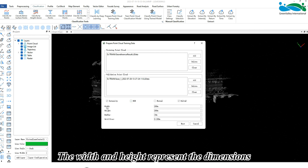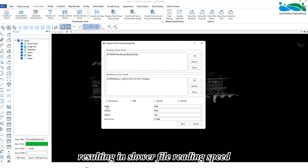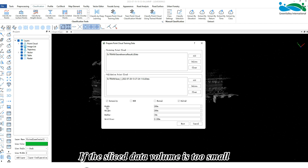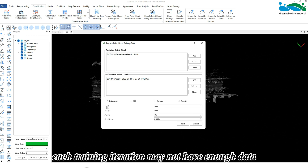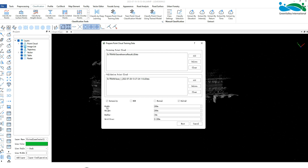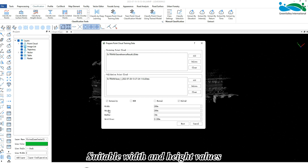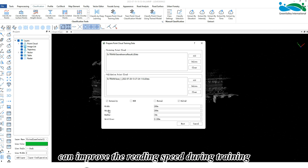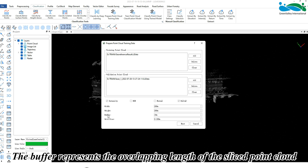The point cloud data prepared here does not have normal or RGB features, so simply select intensity and delta Z. The width and height represent the dimensions of the sliced point cloud data. The larger these values are, the more data will be sliced, resulting in slower file reading speed. If the slice data volume is too small, each training iteration may not have enough data, thus affecting the final accuracy.